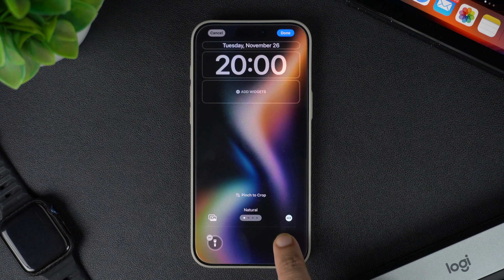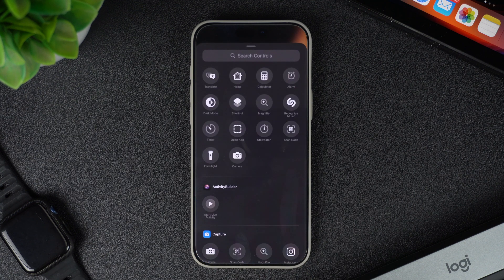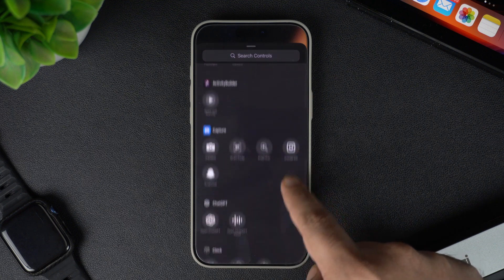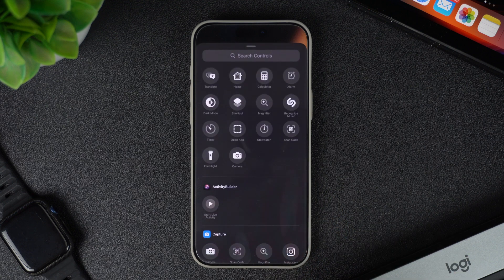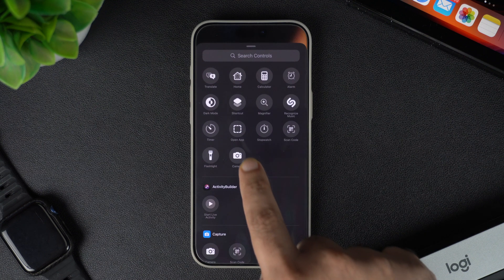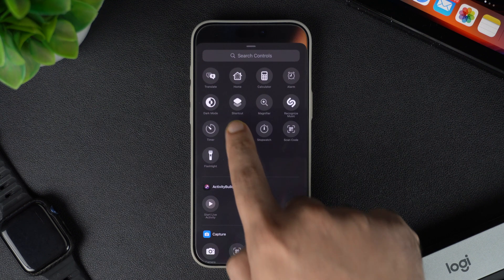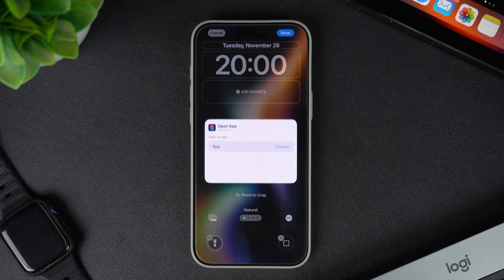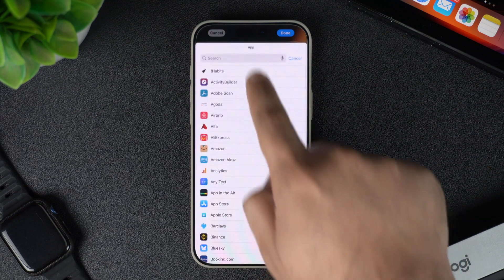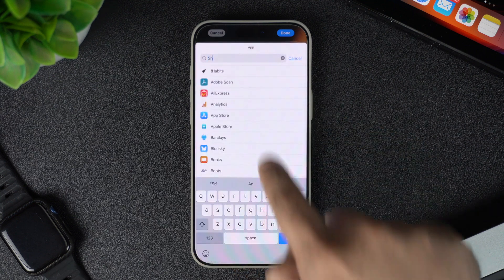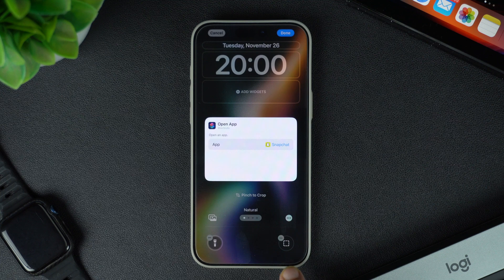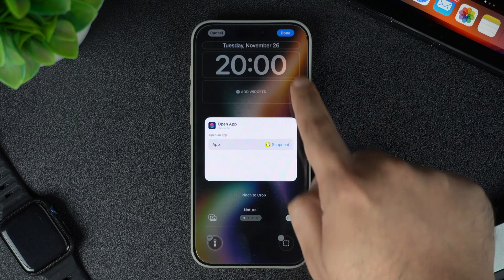Now let's add a control on the right side. Start by tapping on its plus button. For this shortcut I want to add an app shortcut so that whenever I tap on this button my favorite app opens. For this I will tap on the Open App option and then choose the app that I want to add. As you can see, my selected app's icon has appeared on the control.